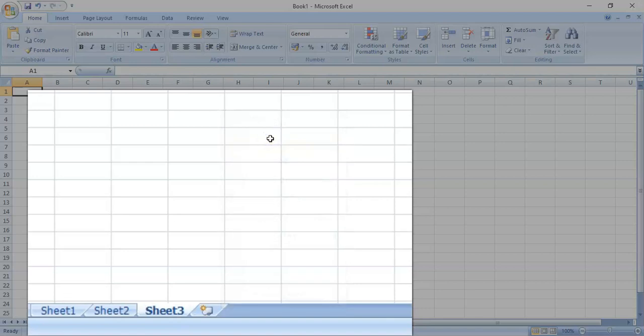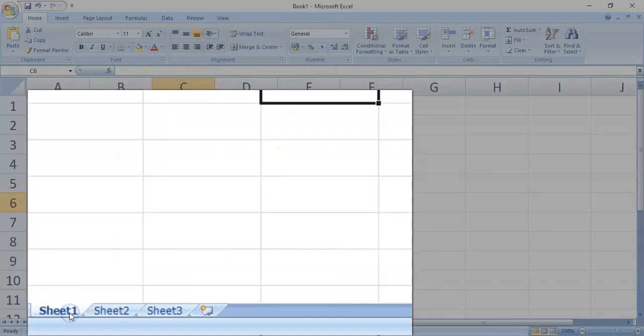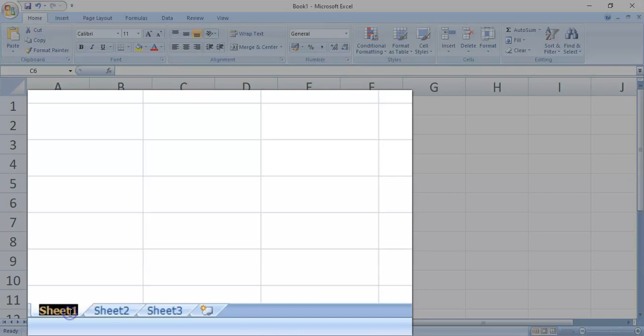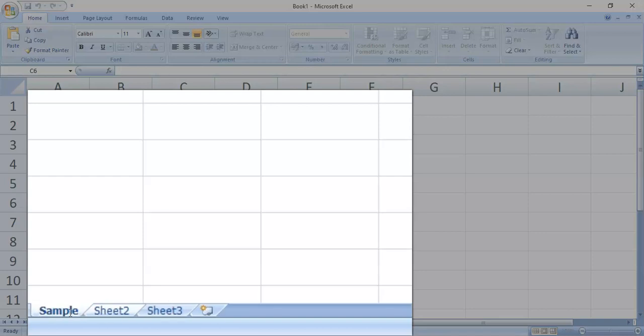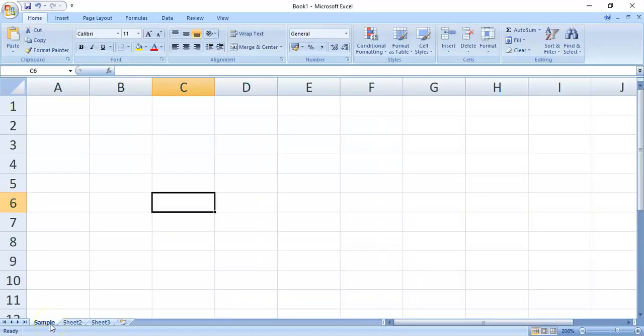And, we can also rename each worksheet. For example, let's go to Sheet 1. To rename a worksheet, you may double click on the Sheets tab. Erase that and then type the new name. So, let me just put sample on this for our lesson. And then, just press Enter if you're done.